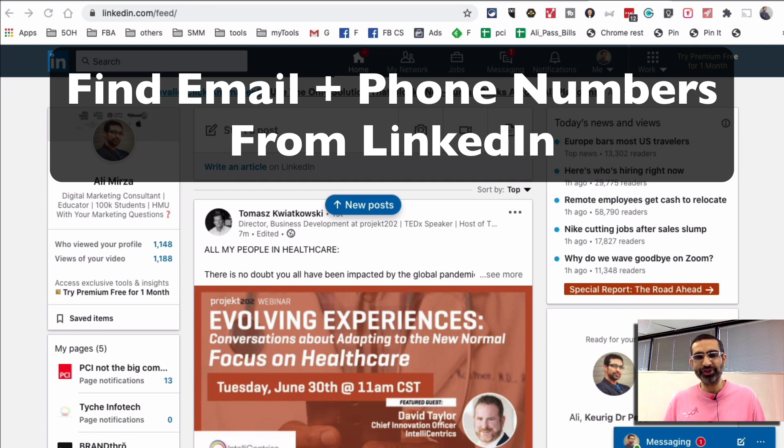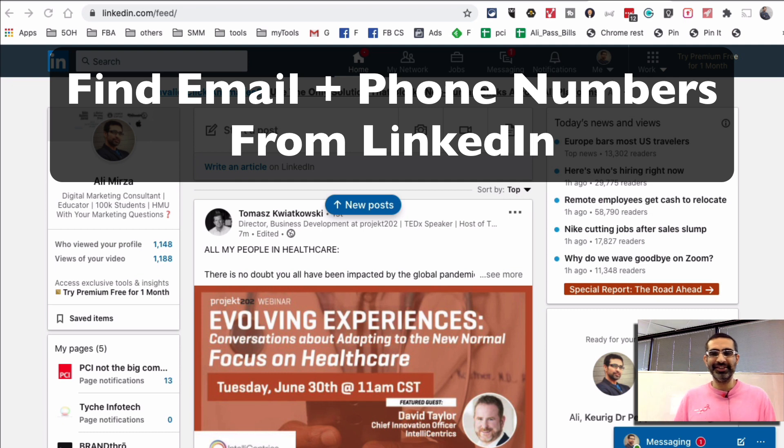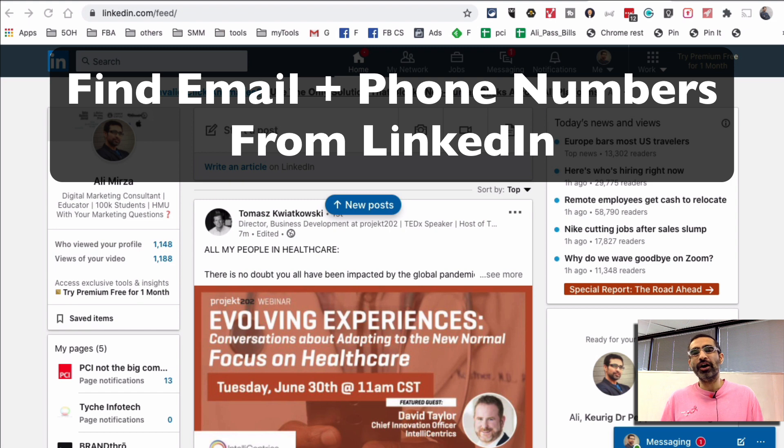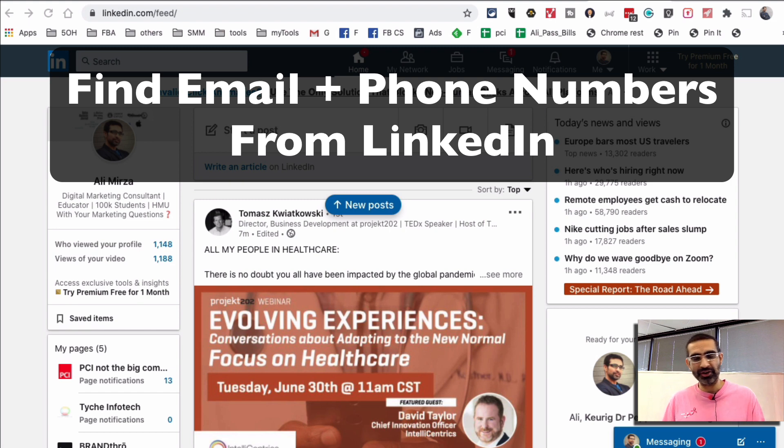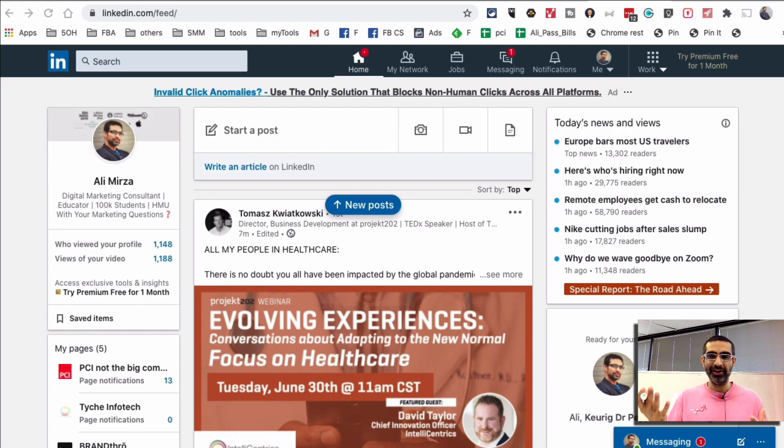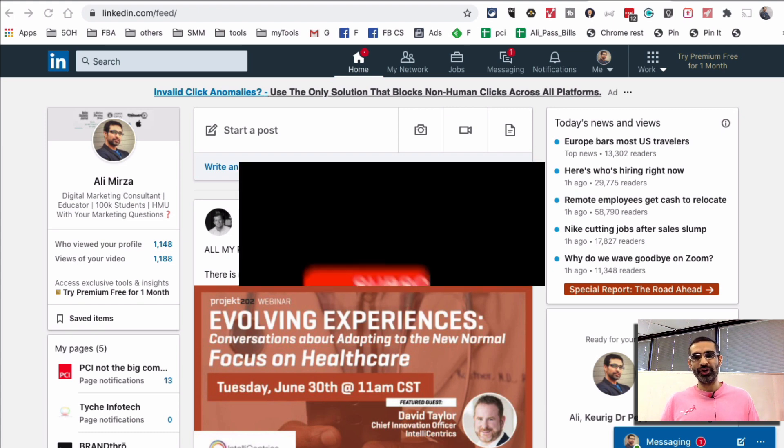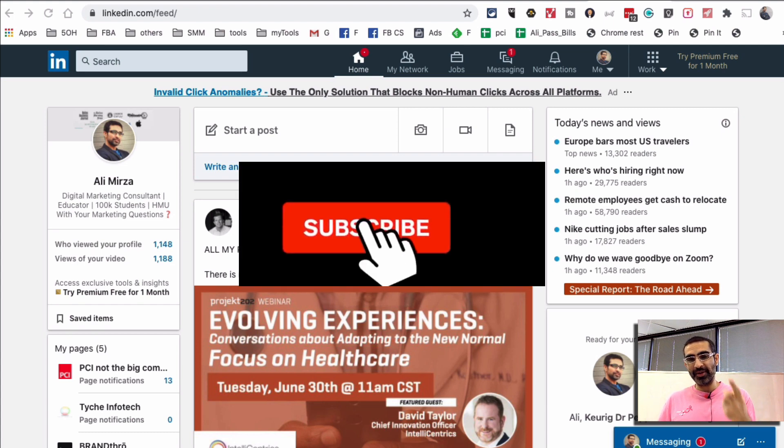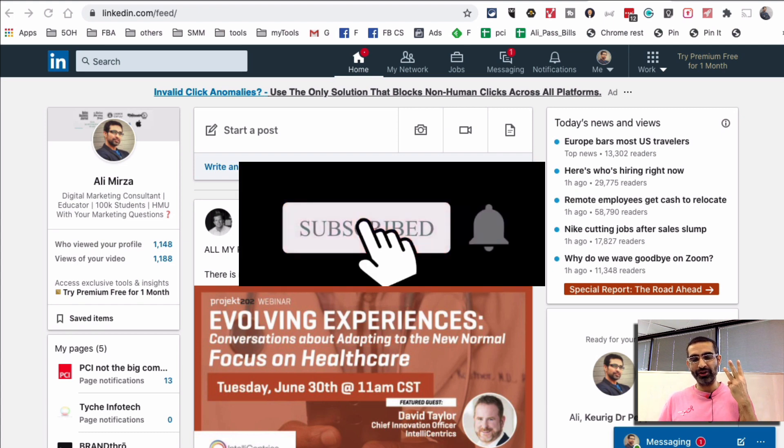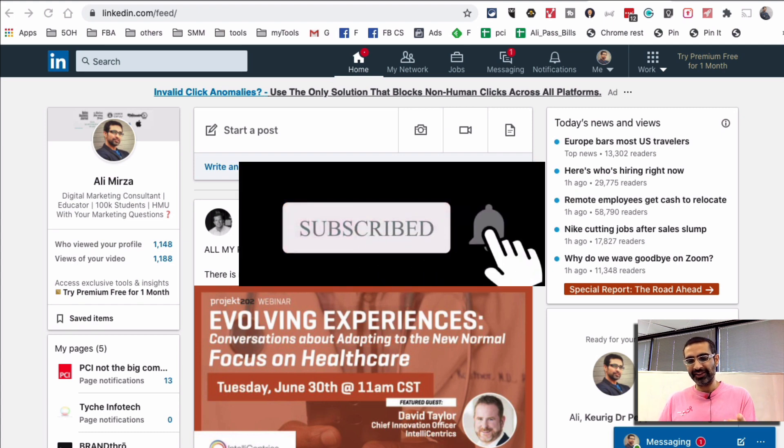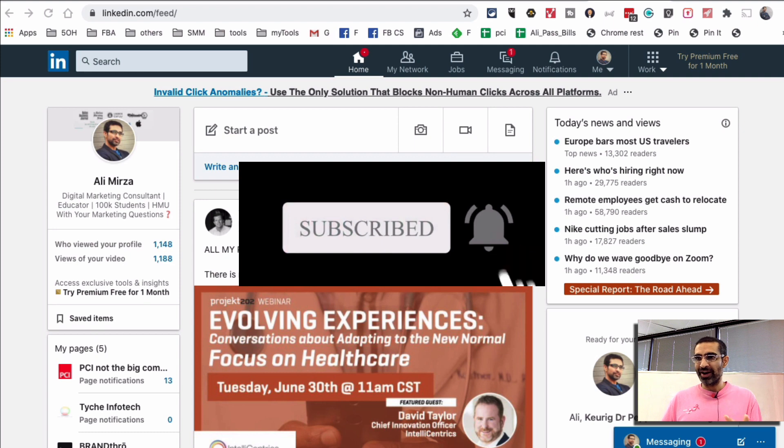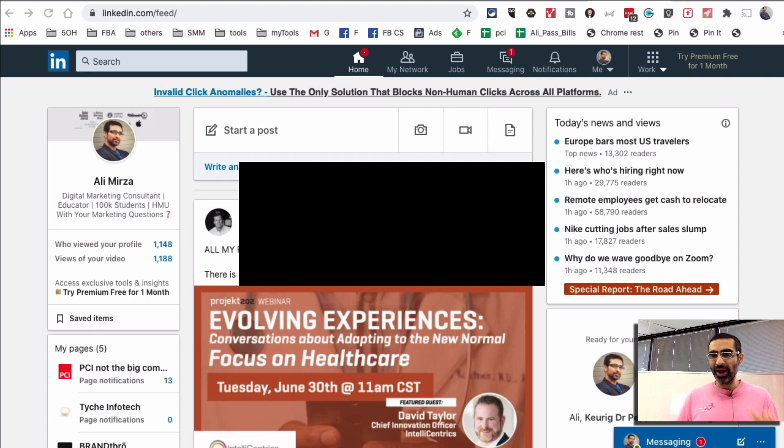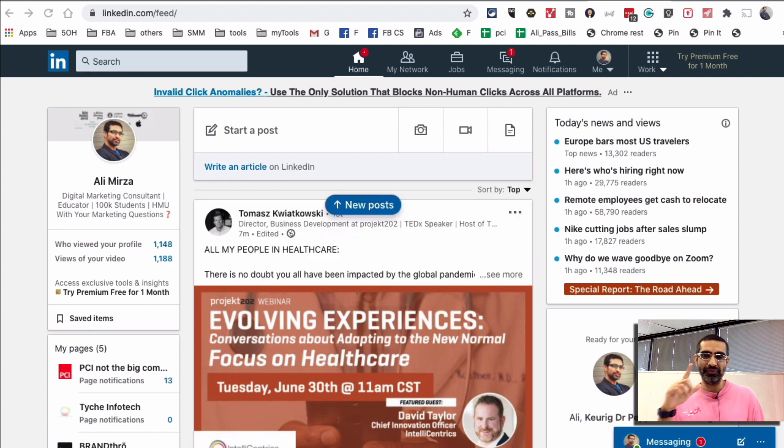Hey what's up guys, Ali here from MySocialU.com and welcome back to my channel. In this video today we're going to talk about how do you find the emails and phone numbers of your leads and prospects from LinkedIn. Before we jump into it you know what to do. Subscribe, hit the bell icon and also like this video. All right now let's jump right into this.